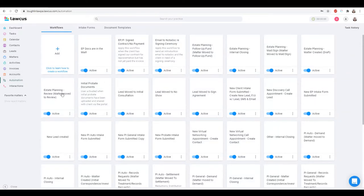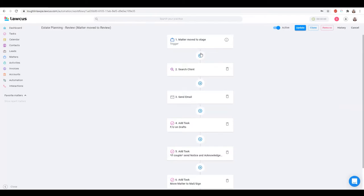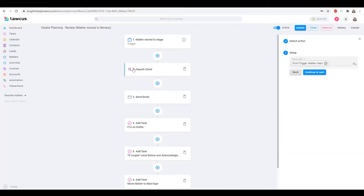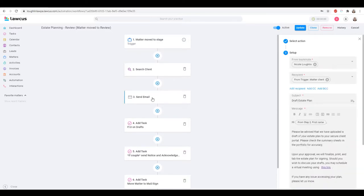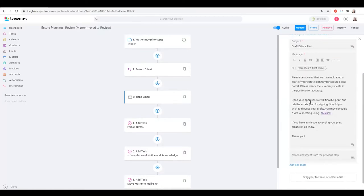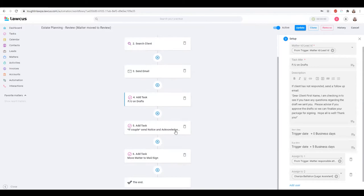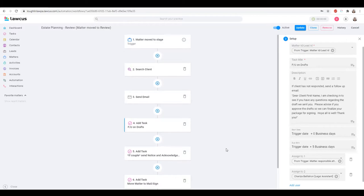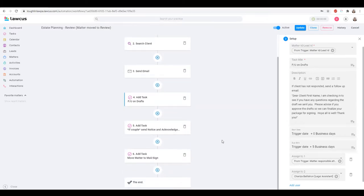Once I move a client to review, the ball is in their park. My first trigger is to move the matter to this stage, then search for the client so I'm able to send emails to my client's name. I let them know we've uploaded the draft to their secure client portal to check — specifically their summary sheets and the portfolio for accuracy. Once they approve, we're going to finalize it. I also give them a link to schedule a virtual meeting to review. Sometimes clients review the summary sheets and say 'yep, everything looks good, let's go,' and we don't even have a review session.